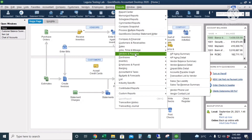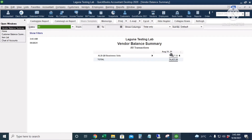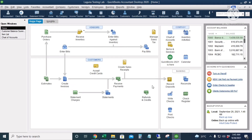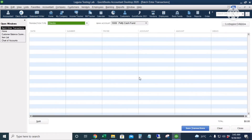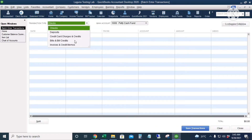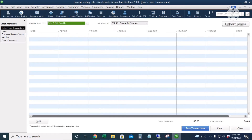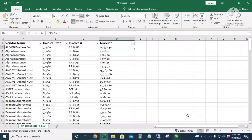Let's check the accounts payable report: Reports > Vendors and Payables > Vendor Balance Summary. The entry is there — $74,437.50. Next, we'll input the transactions using Batch Enter Transactions. I'll go to Accountant > Batch Enter Transactions and choose Bills and Bill Credits.